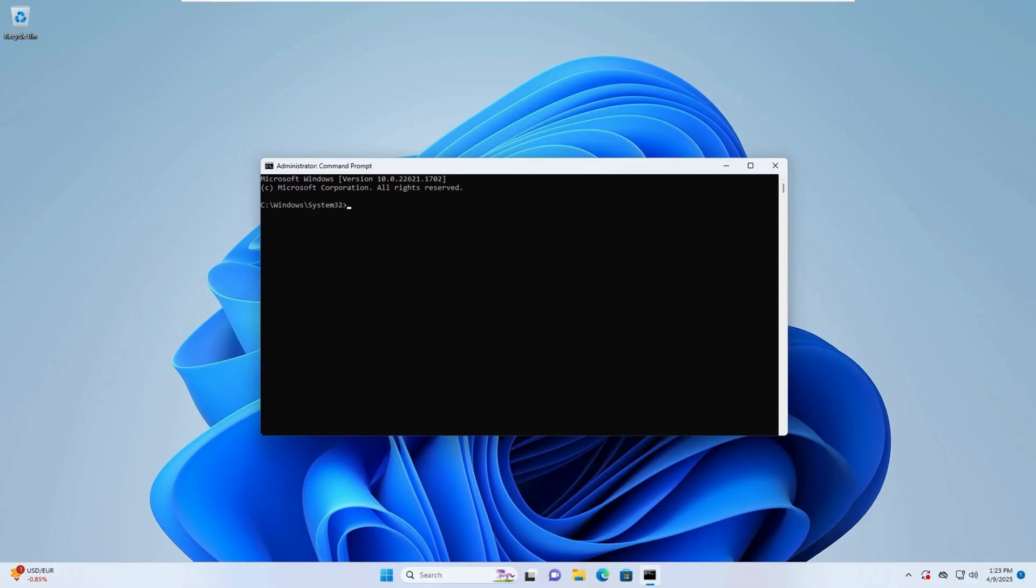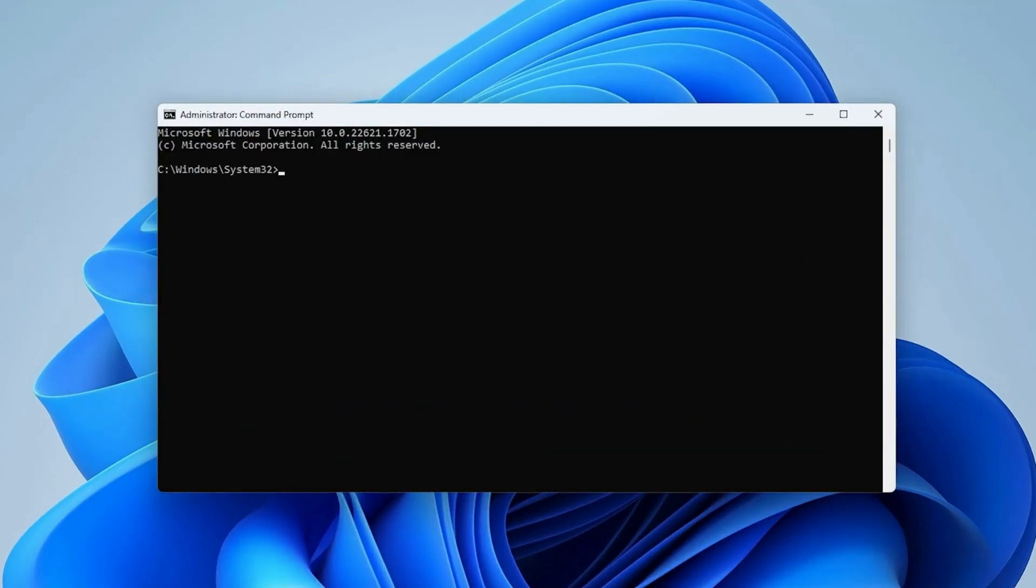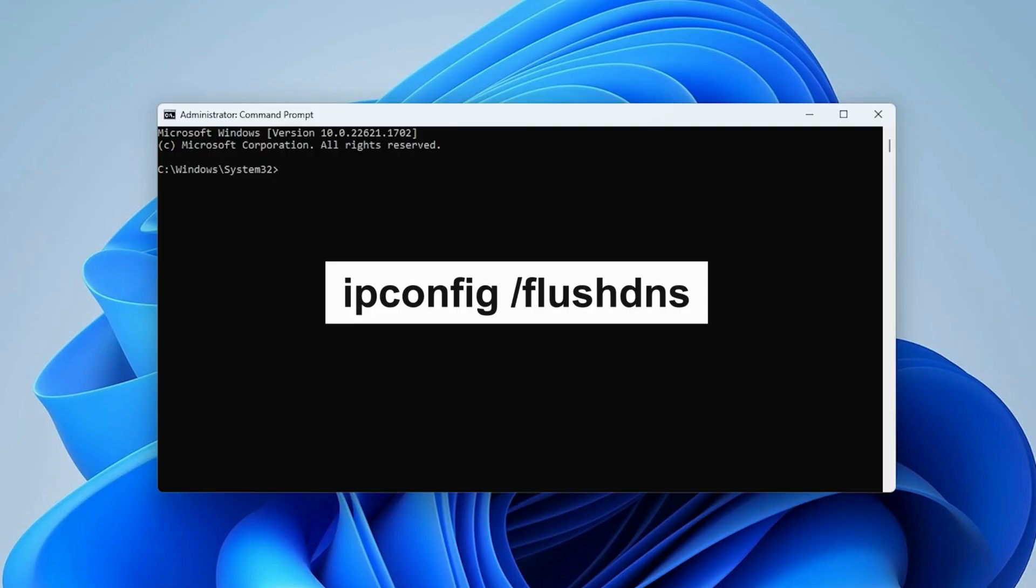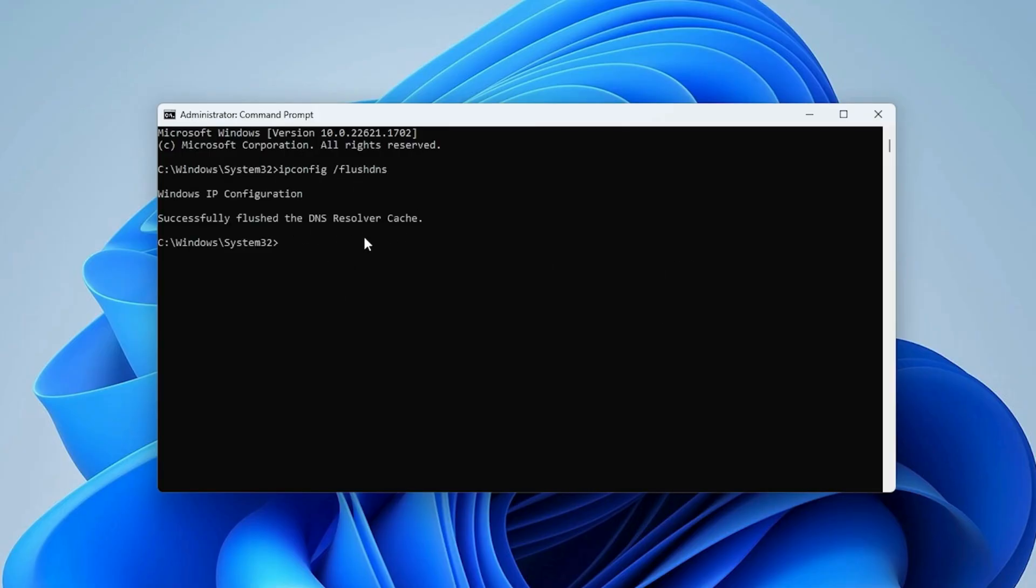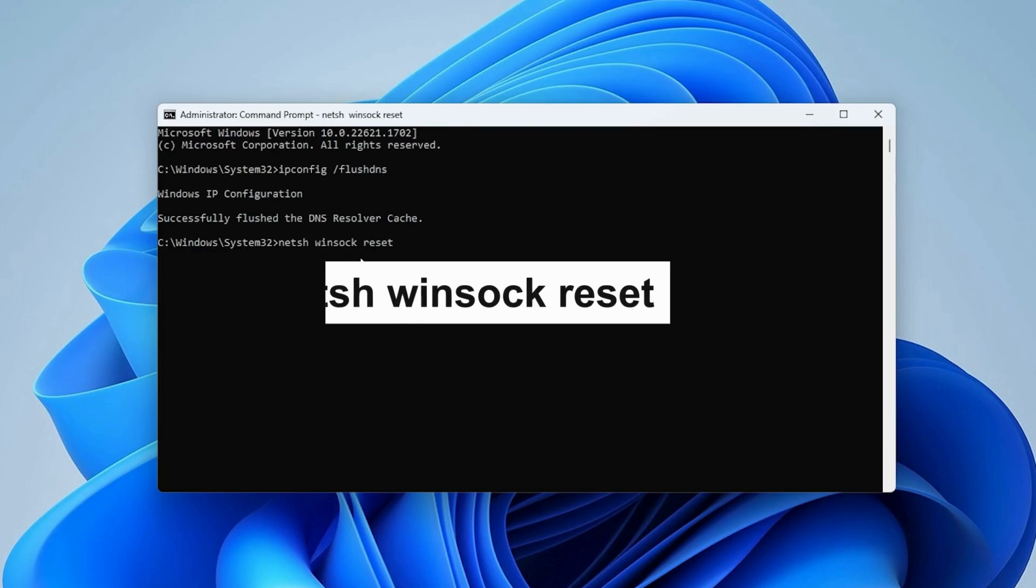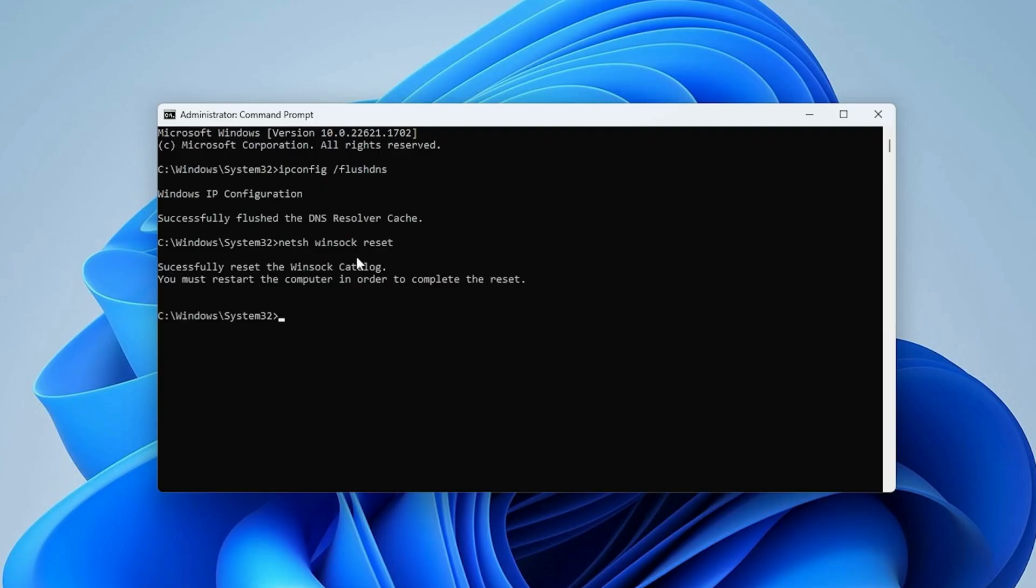Enter these commands one by one and press Enter after each. The first command clears DNS resolver cache and helps resolve network name resolution problems. The second resets Winsock network socket configuration and fixes network-related issues caused by corrupted settings.